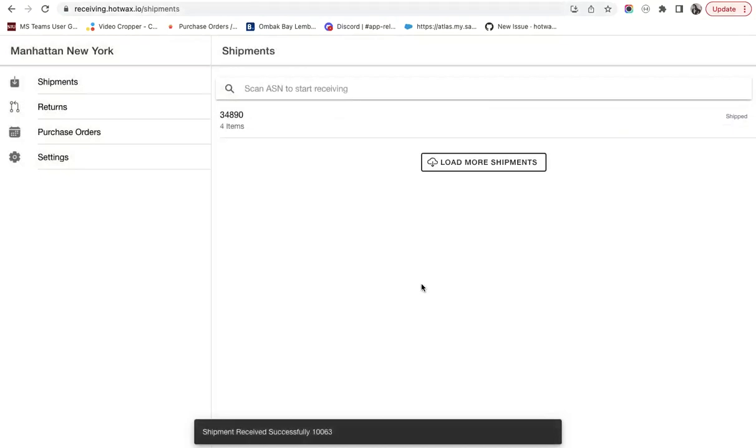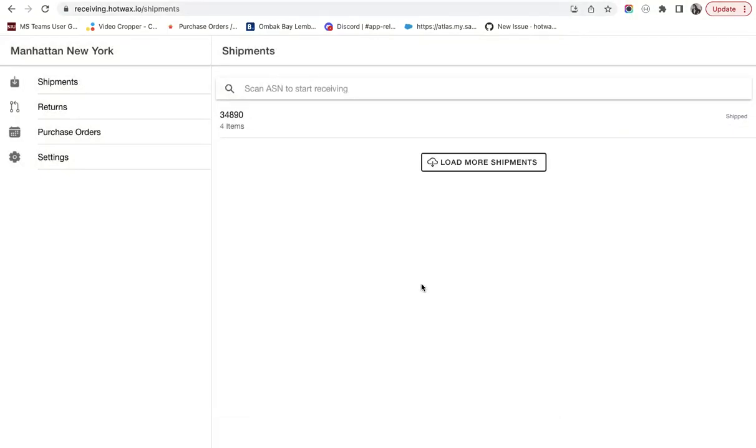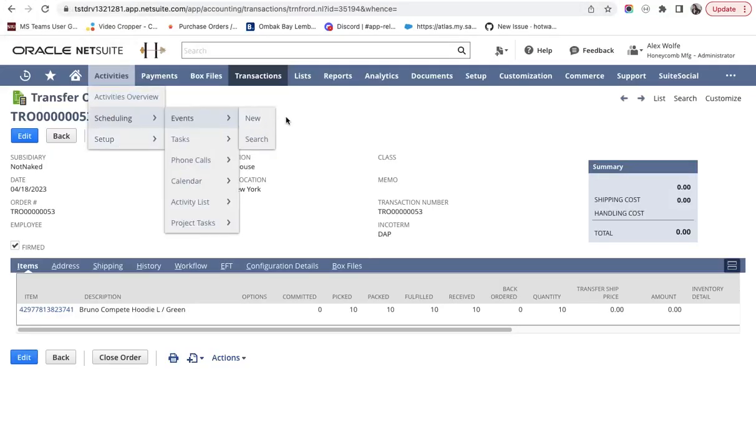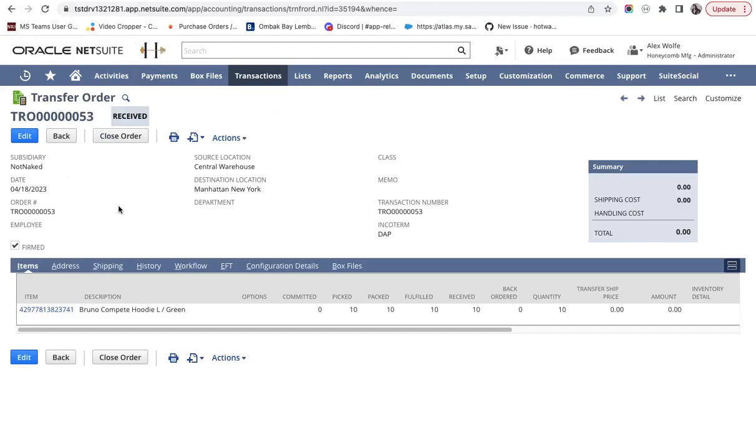After accepting a shipment, it is marked as Received and pushed back to NetSuite in a scheduled sync by the HotWax Job Manager. After the batch job runs from the Job Manager, we can go to the transfer order in NetSuite and see that the status of the transfer order has changed to Received.